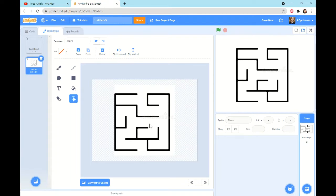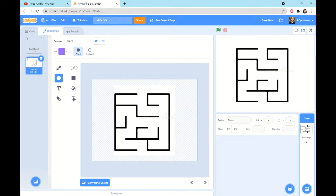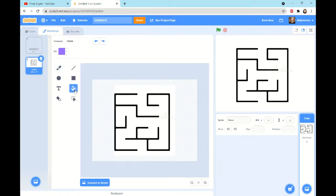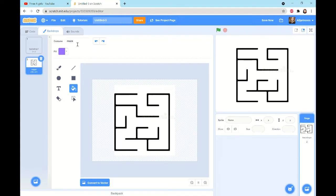Usually the tab is called Costumes, but since we're looking at the backdrop, it'll change to Backdrops. This maze looks pretty good to me. You might want to add some shapes, paint it, or colour it in different colours — but I don't want to do any of that. So let's go back to the Code tab.